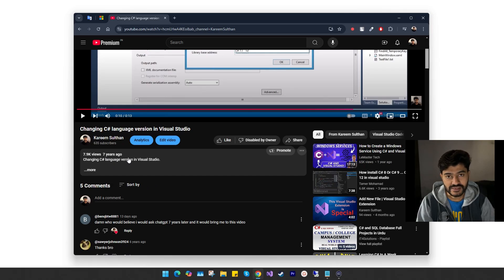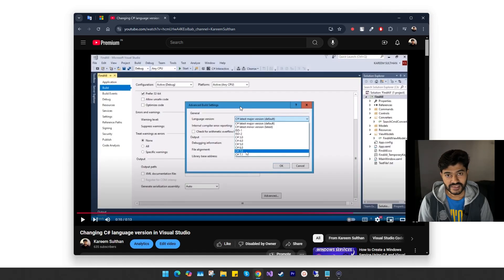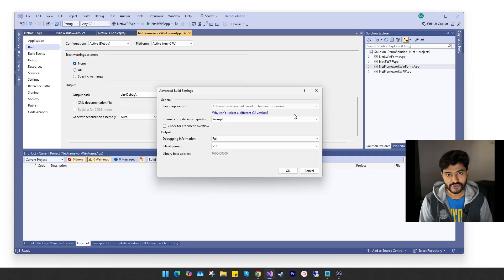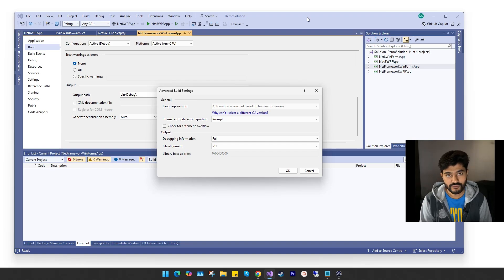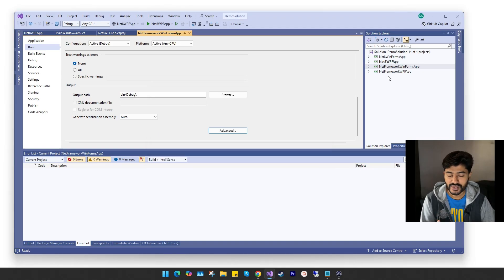Hello guys. Seven years ago I made a YouTube video on how to change a C# language version of a project in Visual Studio. Things have changed and this approach is no longer available. Visual Studio now automatically selects the appropriate C# version based on the project's target framework. If you still want to change the C# version, this video is for you. I will show you how to view and change the C# language version of a project in Visual Studio. For the purpose of this video, I have created a few projects in this solution.